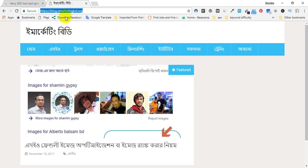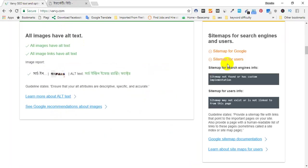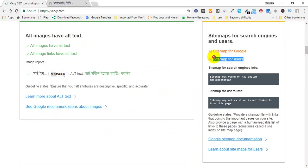In this area, the site has a new complete setup. So in this area, the site will have a sitemap — a sitemap for Google and a sitemap for users.